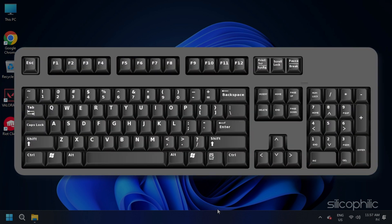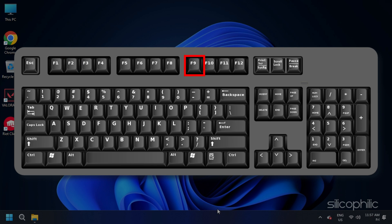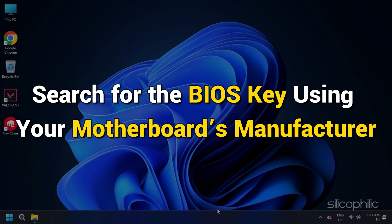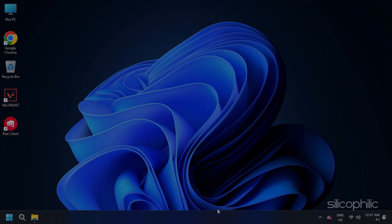Generally, F1, F2, F9, F10, escape or delete keys are used to enter the BIOS settings. Search for the BIOS key using your motherboard's manufacturer.